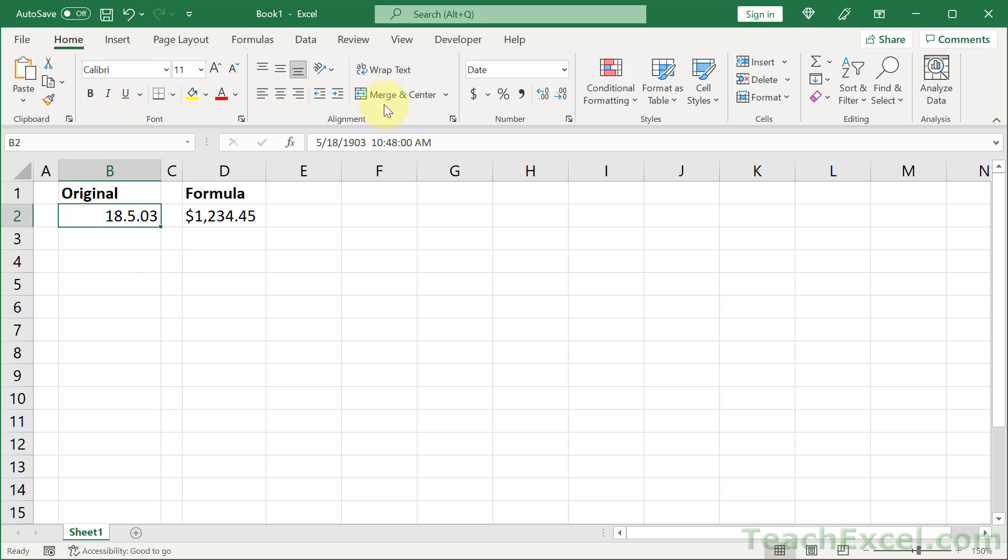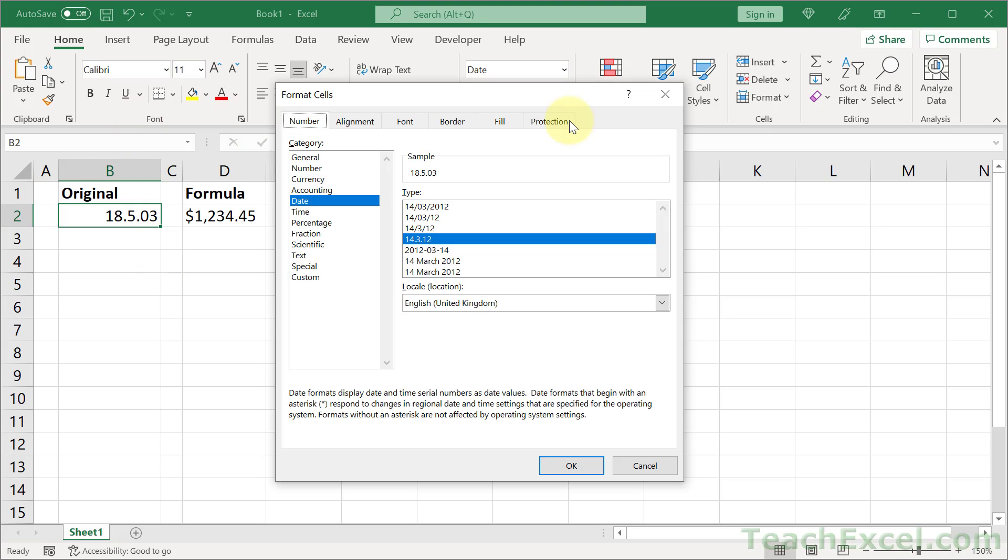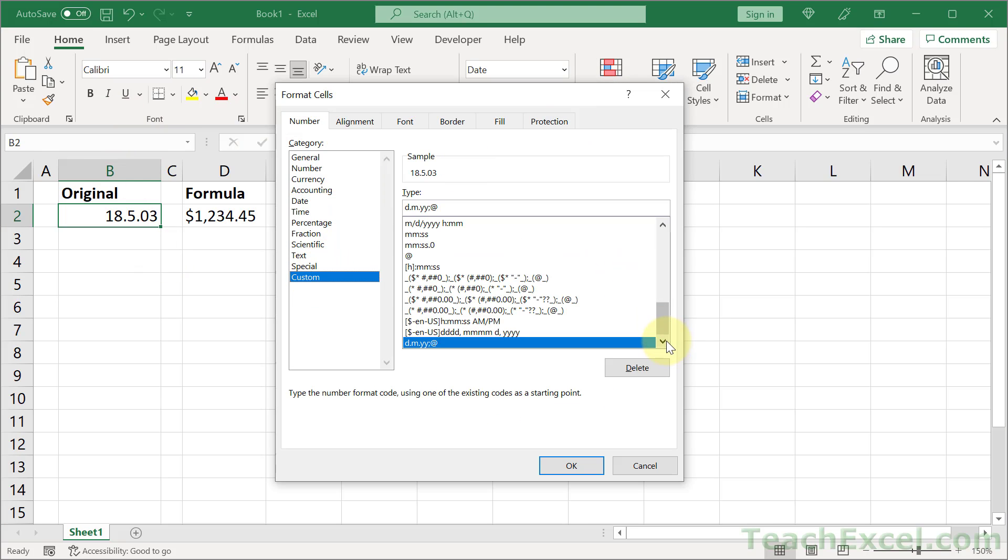And then we can go back to that window. Custom. And there we go at the bottom. The code for that.